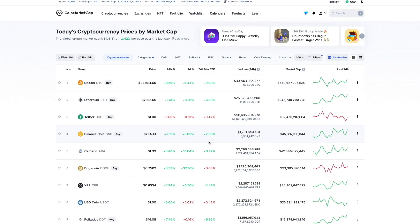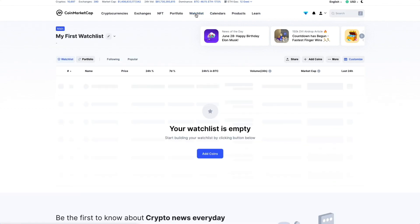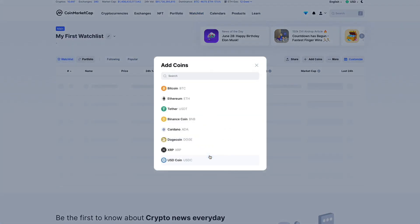Once we log into our account, we click the Watchlist category on the top menu. Since we have no watchlist to view, we click on the Add Coins button.